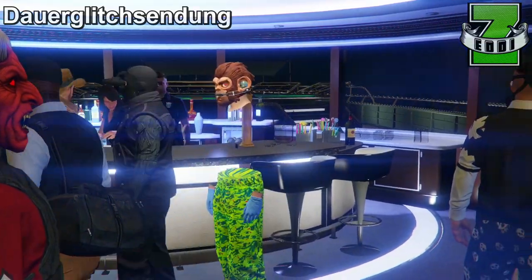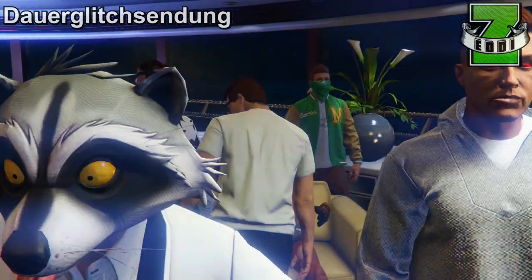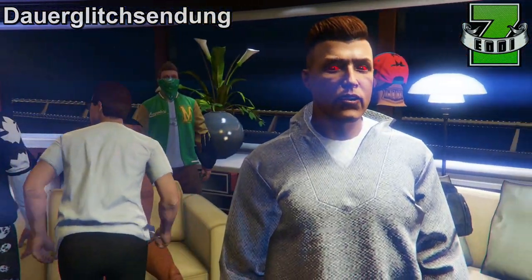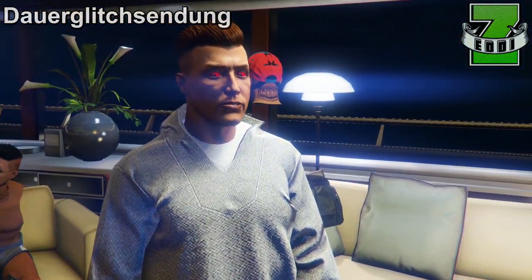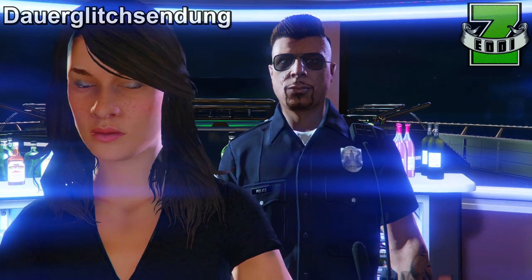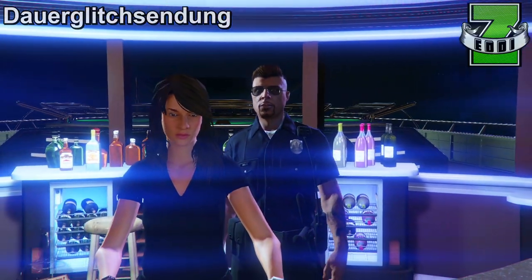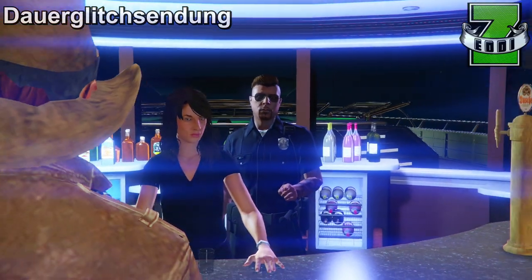Er ging allerdings bei der ganzen Masse an den anderen 25 Abonnenten, die mir dabei geholfen haben und ein bisschen Jagdparty mit mir gemacht haben, irgendwo ein bisschen unter. Es tut mir natürlich leid, dass er jetzt nicht so im Bild ist.